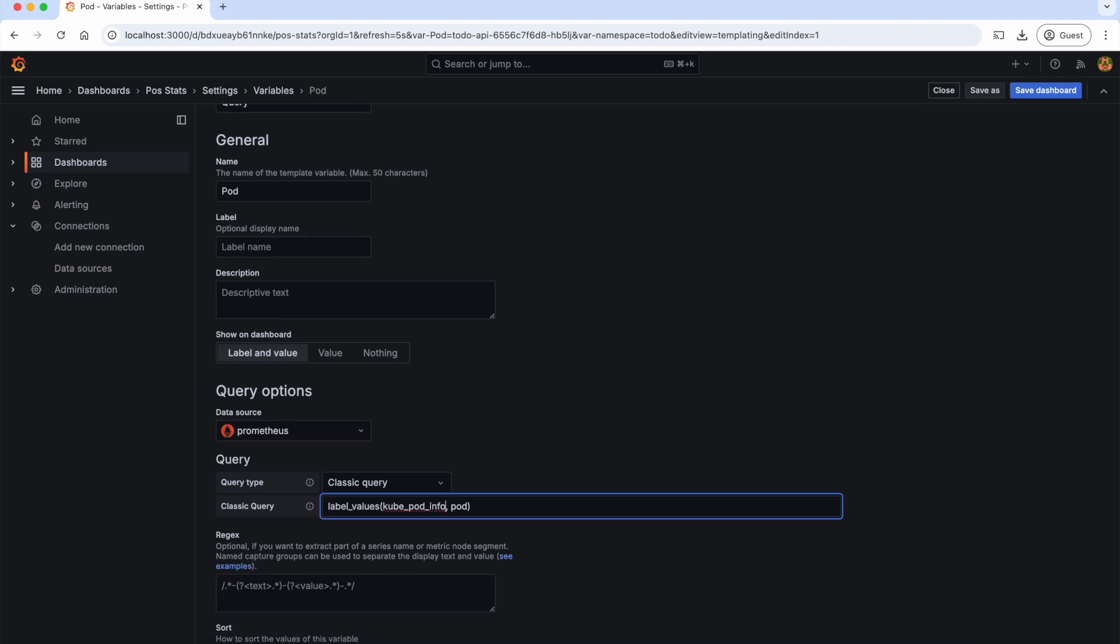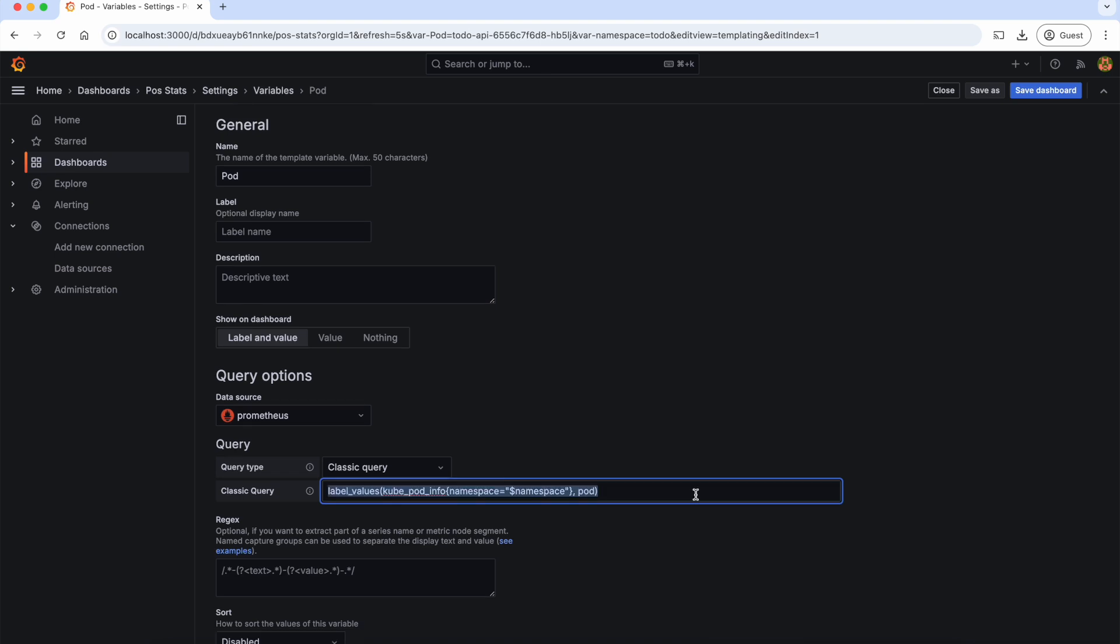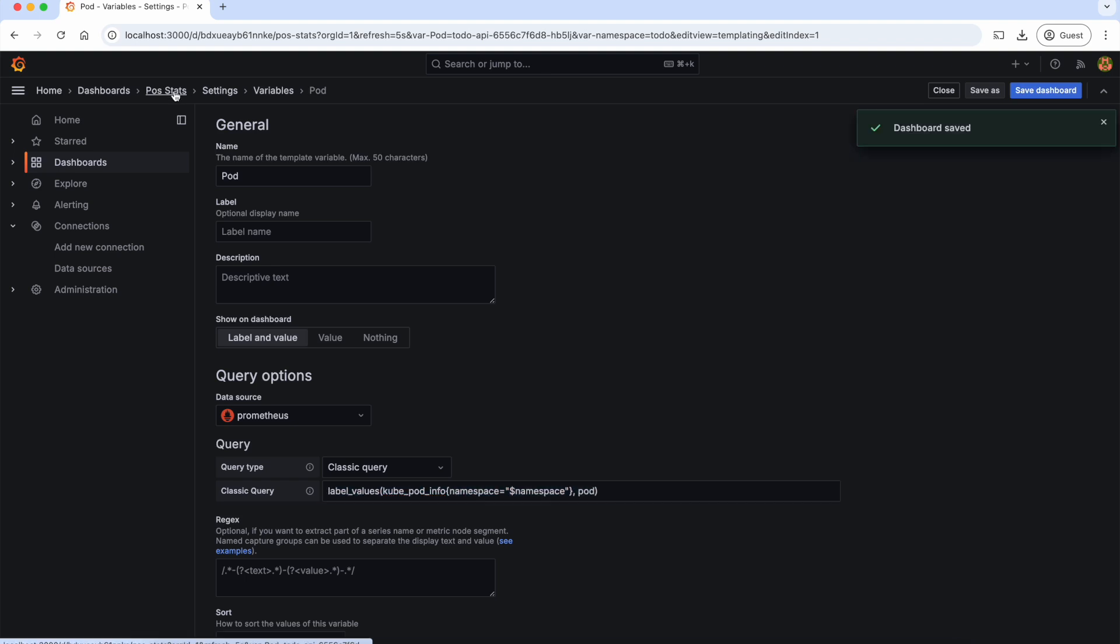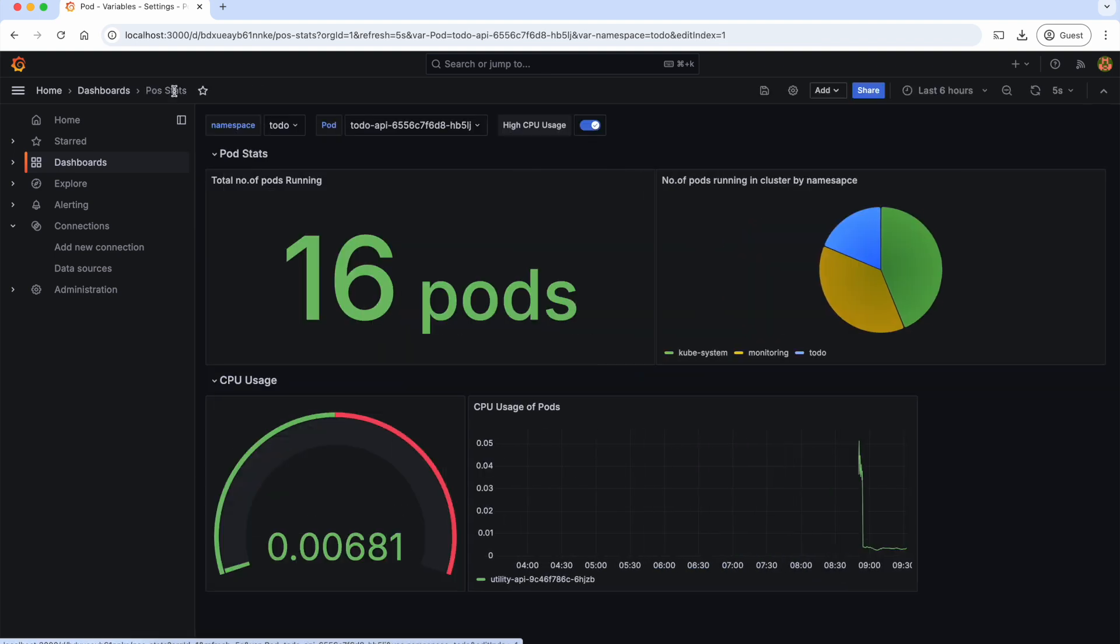To do that, all we need to do is add a filter here. Namespace is equal to $namespace. If you're confused about this query, I highly recommend you to watch the PromQL chapter of the Prometheus series. Now let's go back to our dashboard.